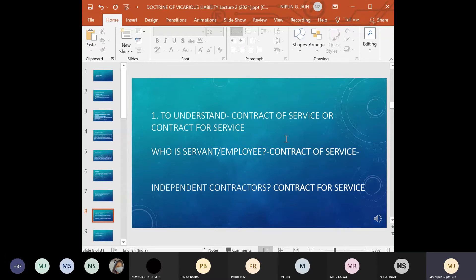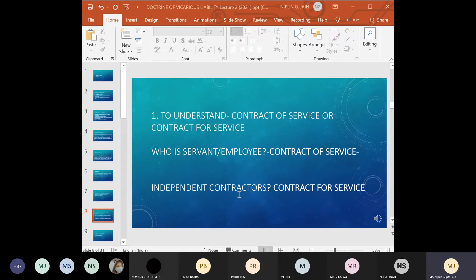We need to understand what a contract of service is and what a contract for service is. A contract of service refers to the employer-master-servant relationship. A contract for service refers to a contract with an independent person — an independent contractor. What distinguishes an independent contractor is that he undertakes work, but how that work is to be done depends entirely on him; he is not under the direction of anybody else.